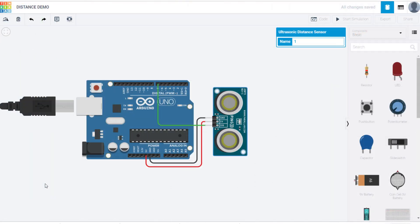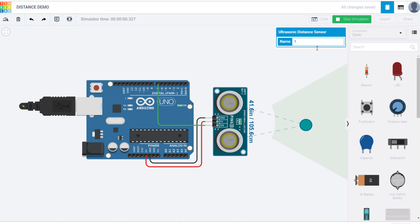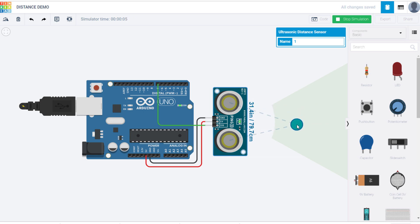There's also an ultrasonic distance sensor which you can adjust the input to. So first you're going to start the simulation. And then you can click on this object right here and move it. And you can see the distance from the sensor and it will therefore send a different value to the digital pin 7.